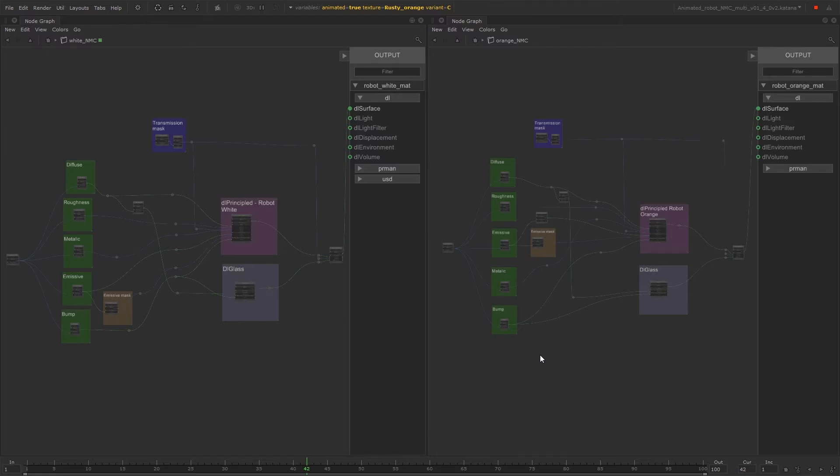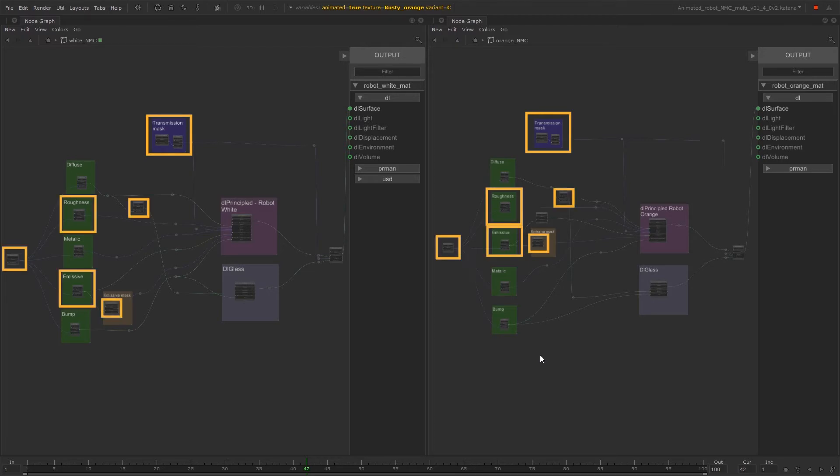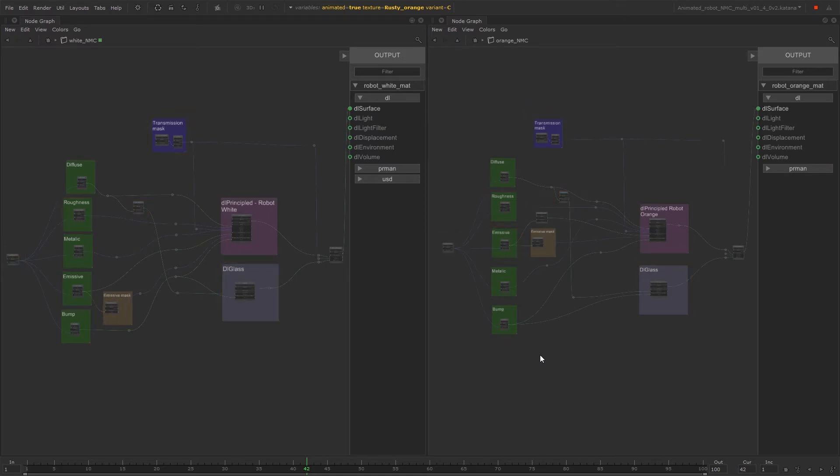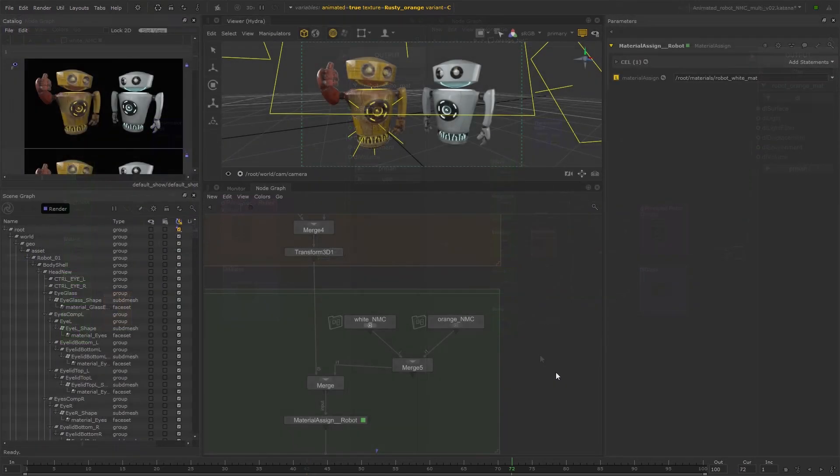Specifically both materials share the same transmission mask, roughness and emissive texture files, and they both require the same glass shader. By setting these materials up inside just one network material create, we can reduce the number of nodes we use by eight and avoid duplication. So let's start.